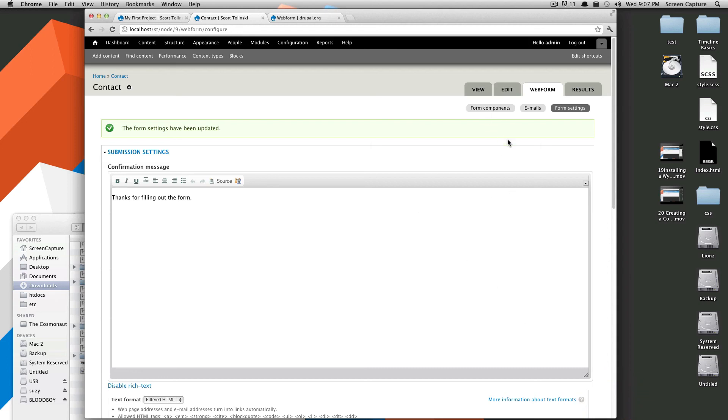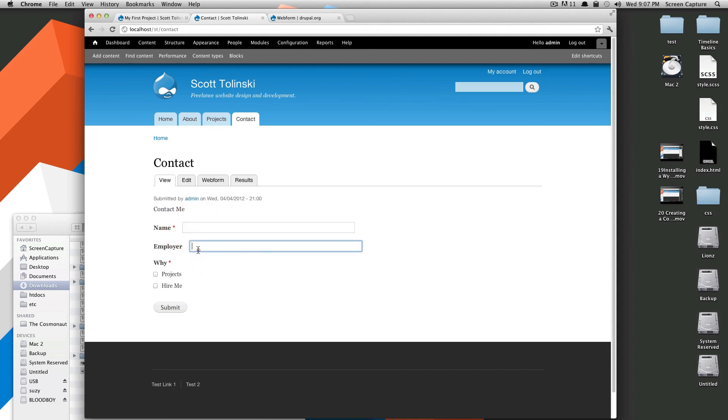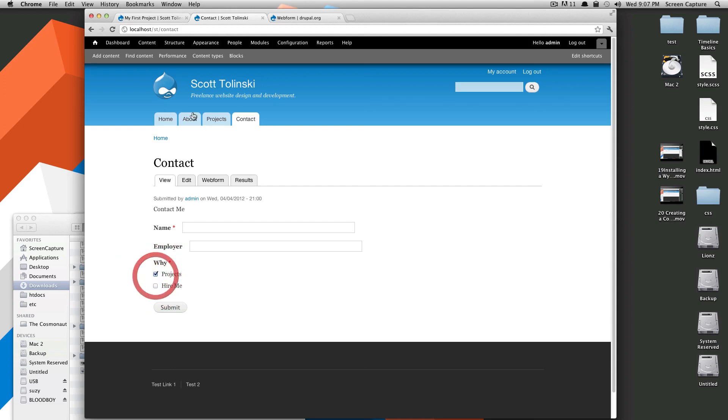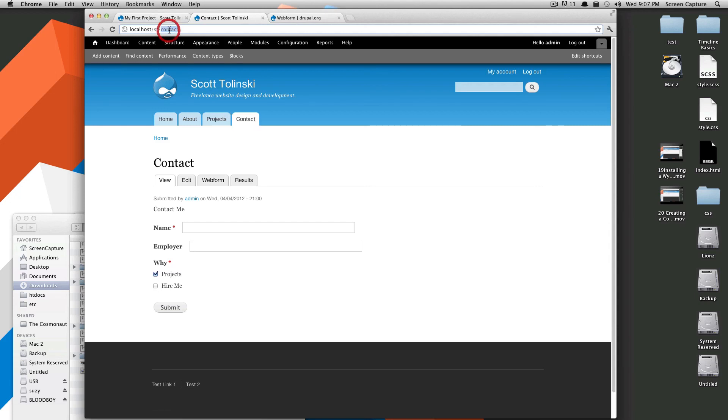Okay, our contact form has been created. Let's just click view. As you can see, here it is. Your name, your employer, projects, hire me. I can select multiples of these. And if I were to have this on my server and I click submit, it would send that email that we configured for it to send. If you'll notice, I also added it to the menu, this time the main navigation and the URL is just contact.